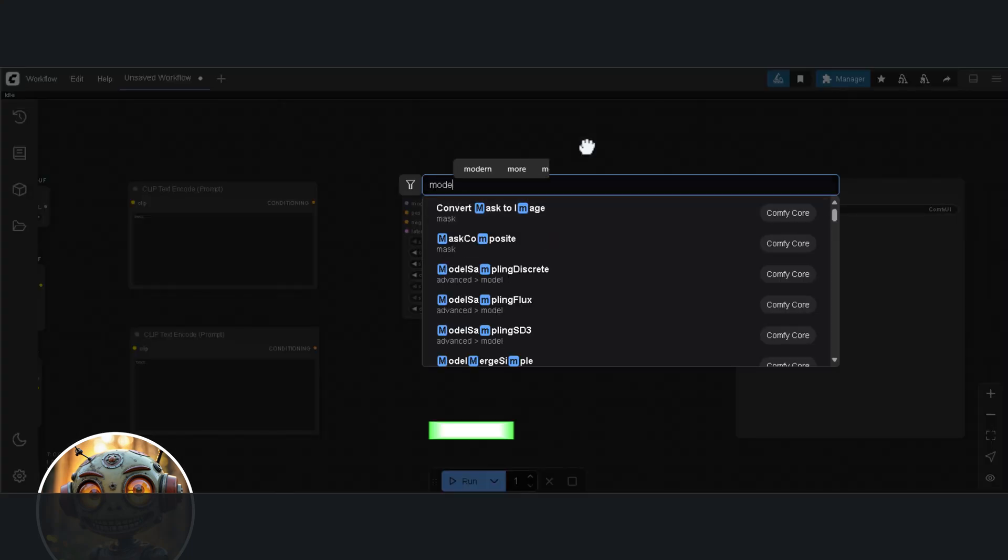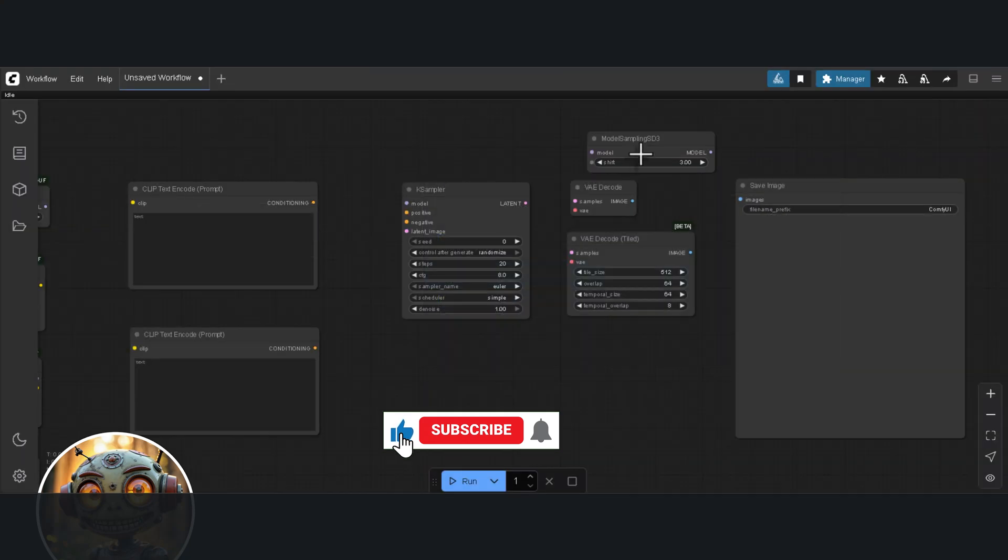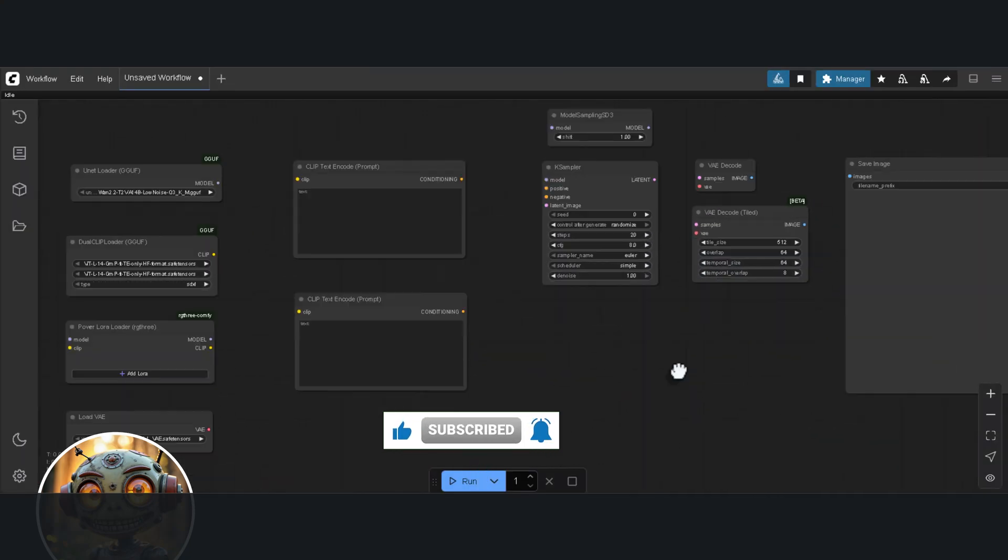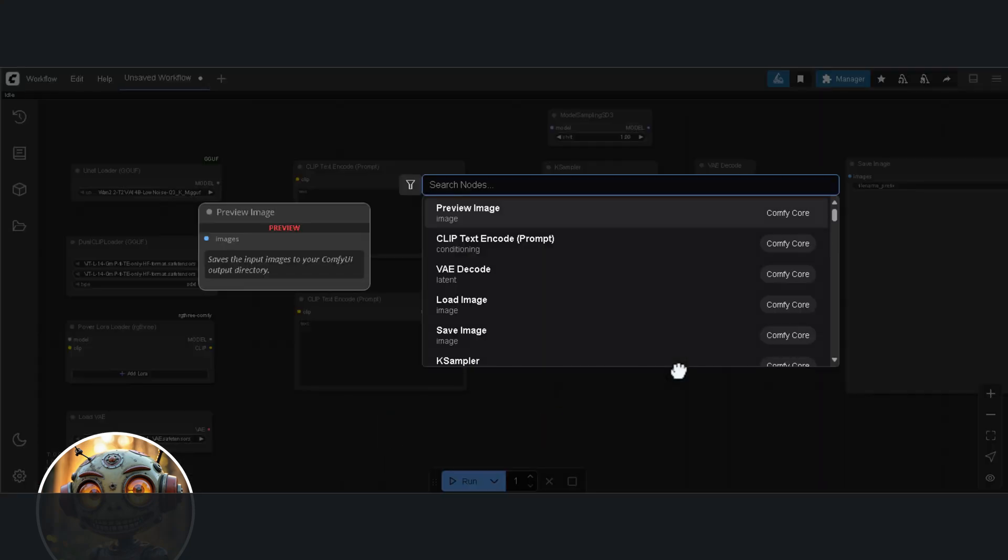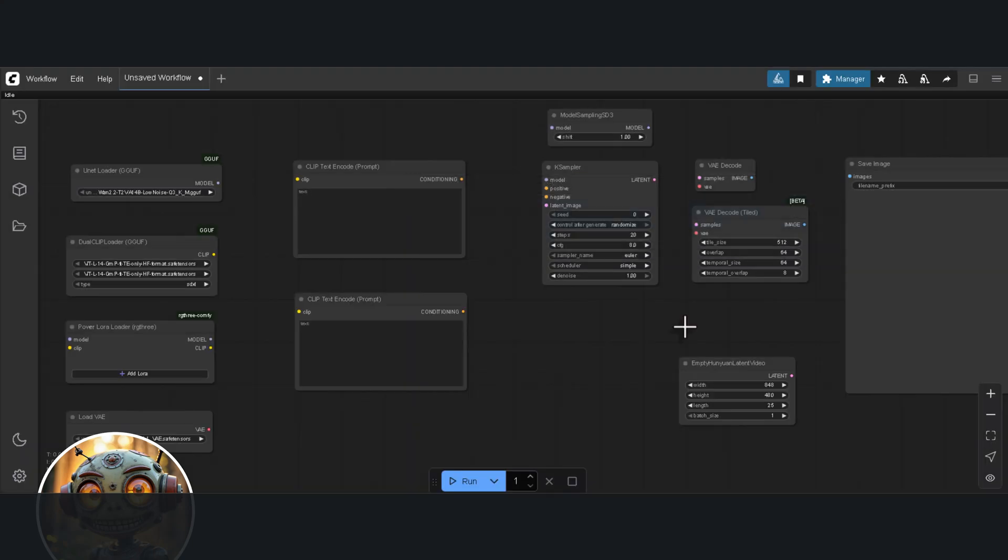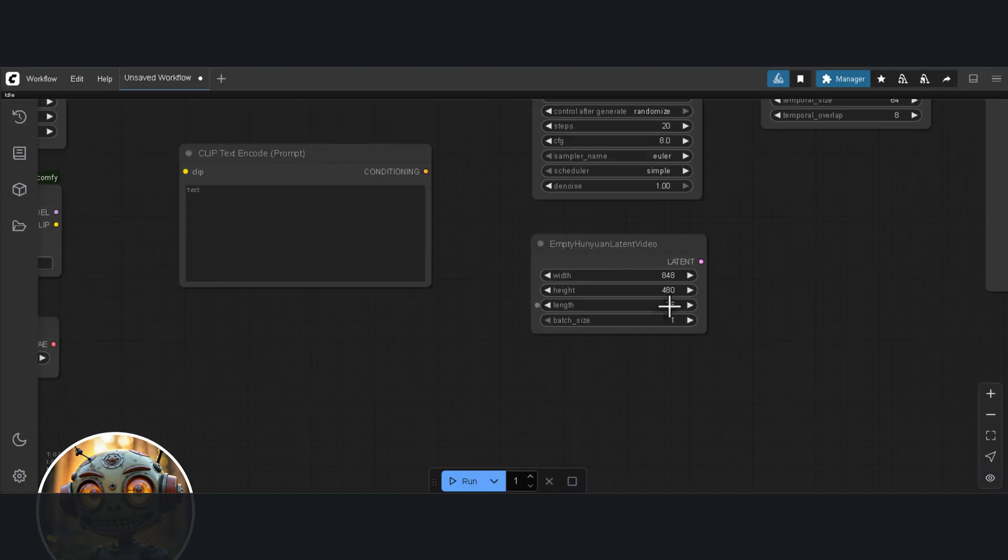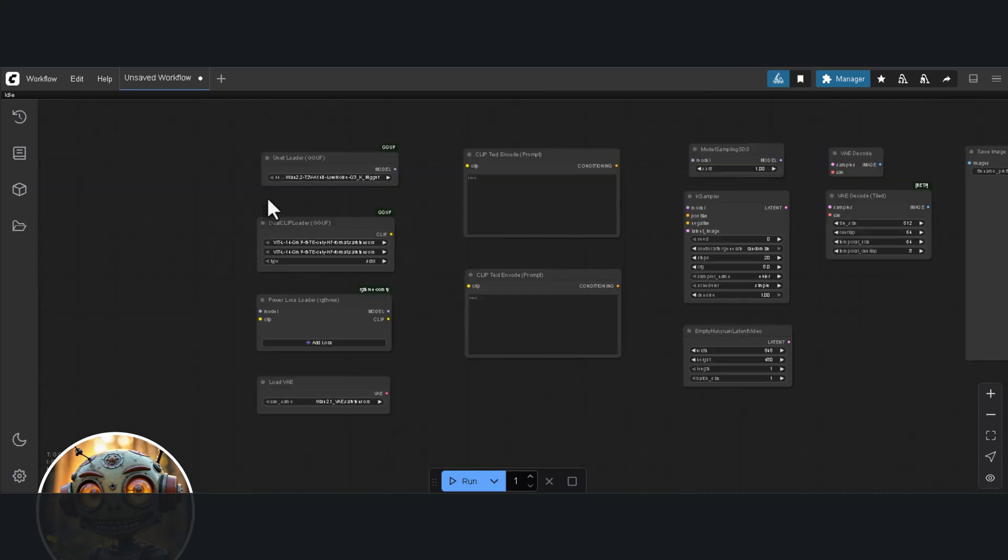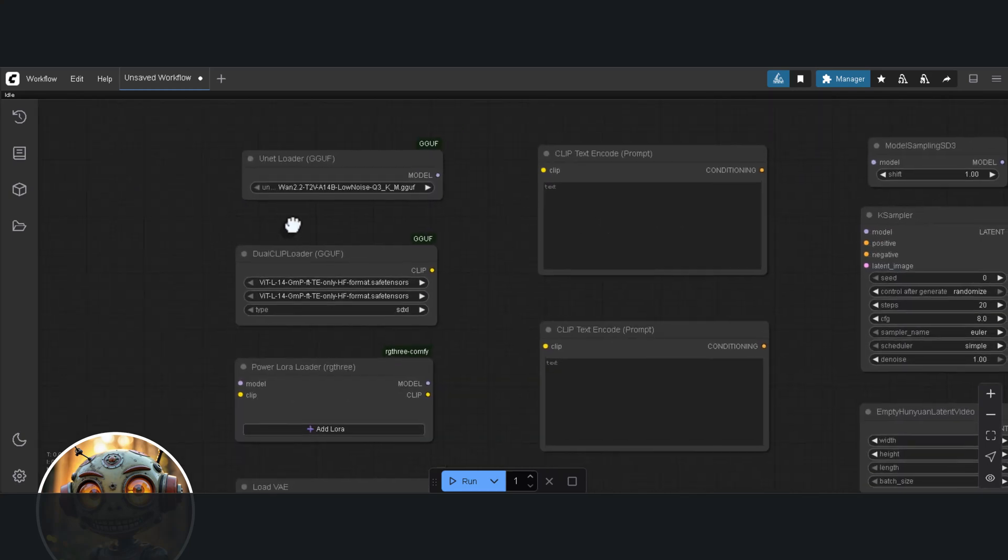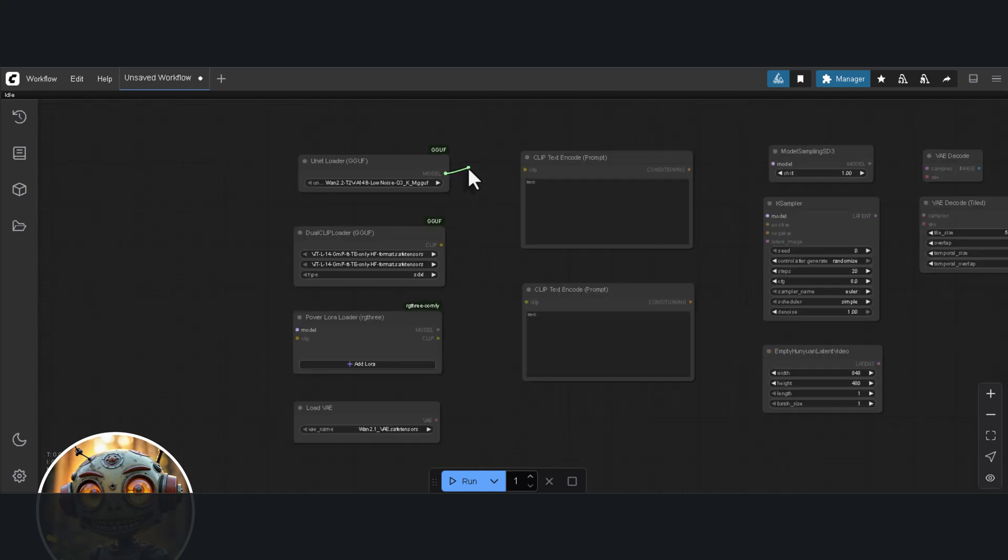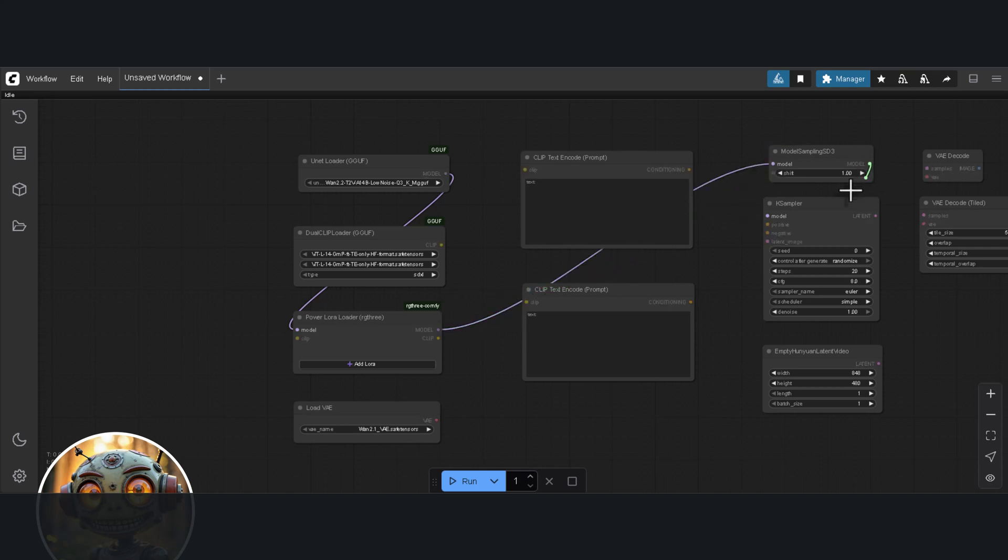We also need a Model Sampling SD3 node and an Empty Latent node. For the Latent, we can use the HunYuan Latent Video node. Just make sure the length is set to 1. Now for the connections, the U-Net model loader is ported to the Power LoRa loader. From the Power LoRa, it goes to the Model Sampler SD3 and from there into the K-Sampler.